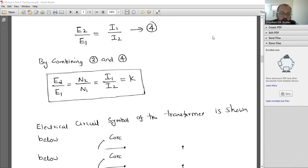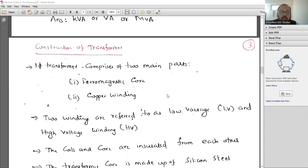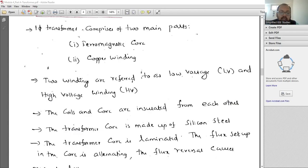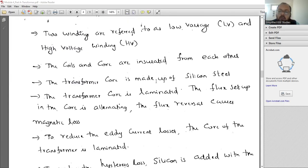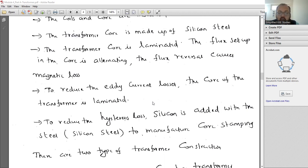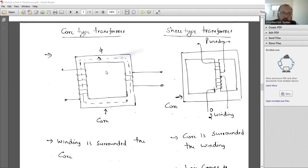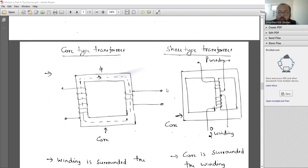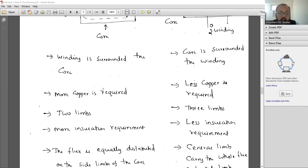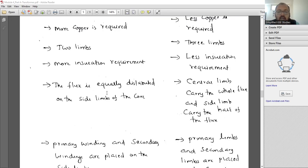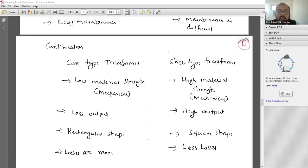For transformer construction, there are two types: core type transformer and shell type transformer. The transformer core and winding are the two important parts. The core is mainly used for transfer of flux from primary to secondary side. The winding is where the supply is provided. The transformer core is made of silicon steel and the winding is made of copper. It is advisable to prepare a table to bifurcate core type and shell type transformers separately, and also mention the losses briefly.